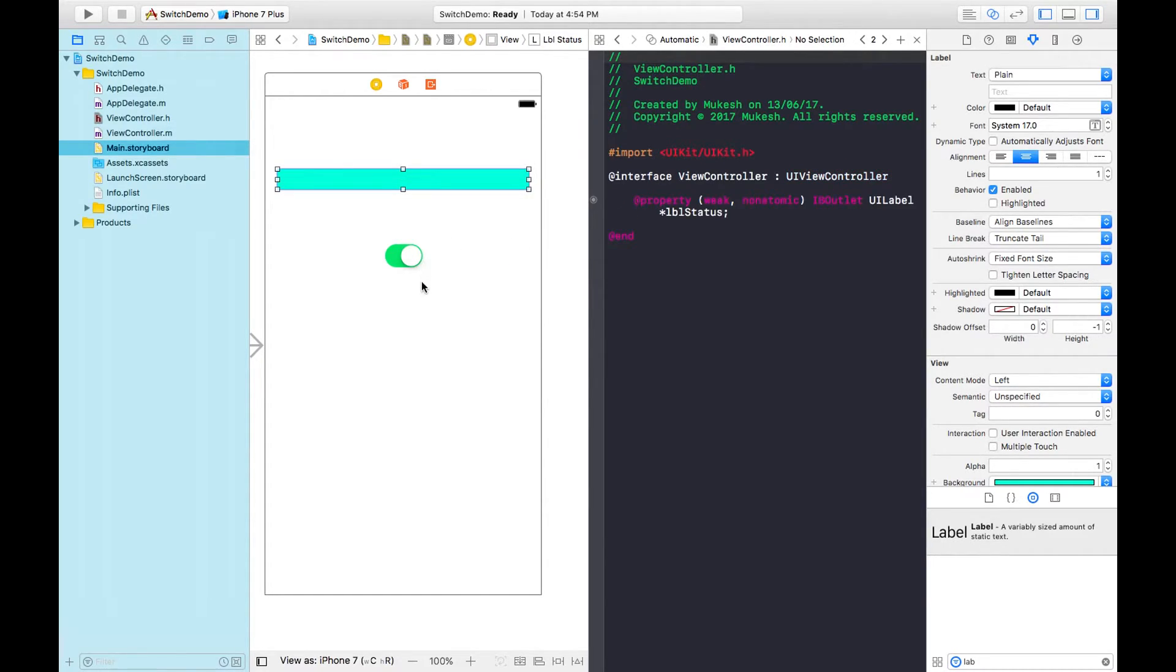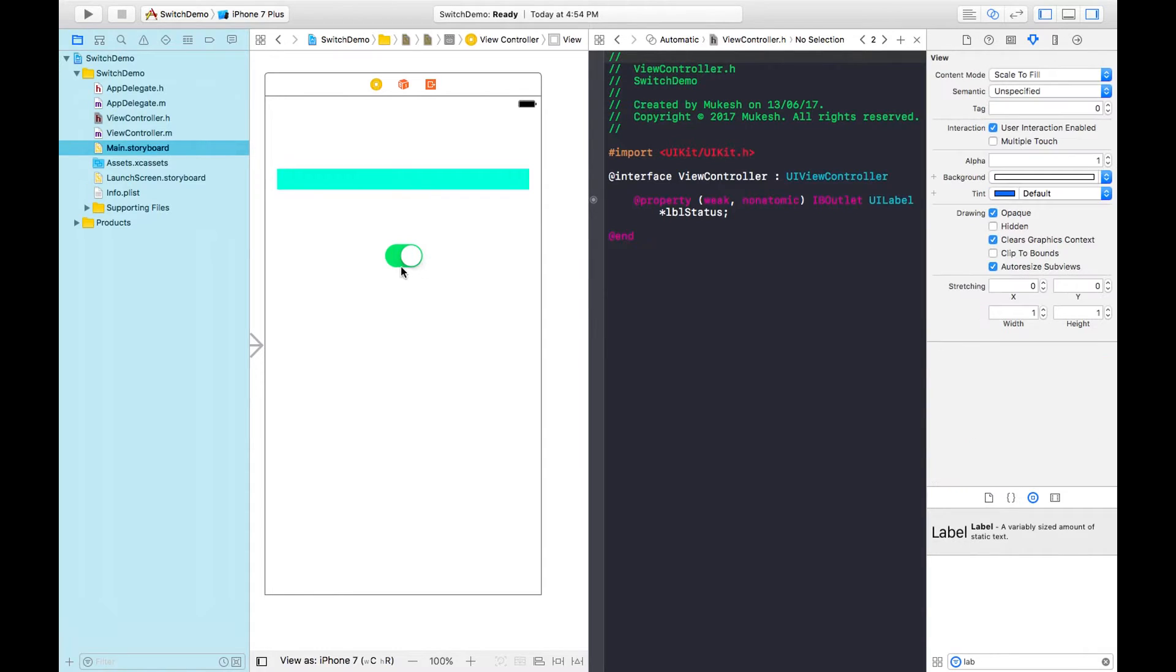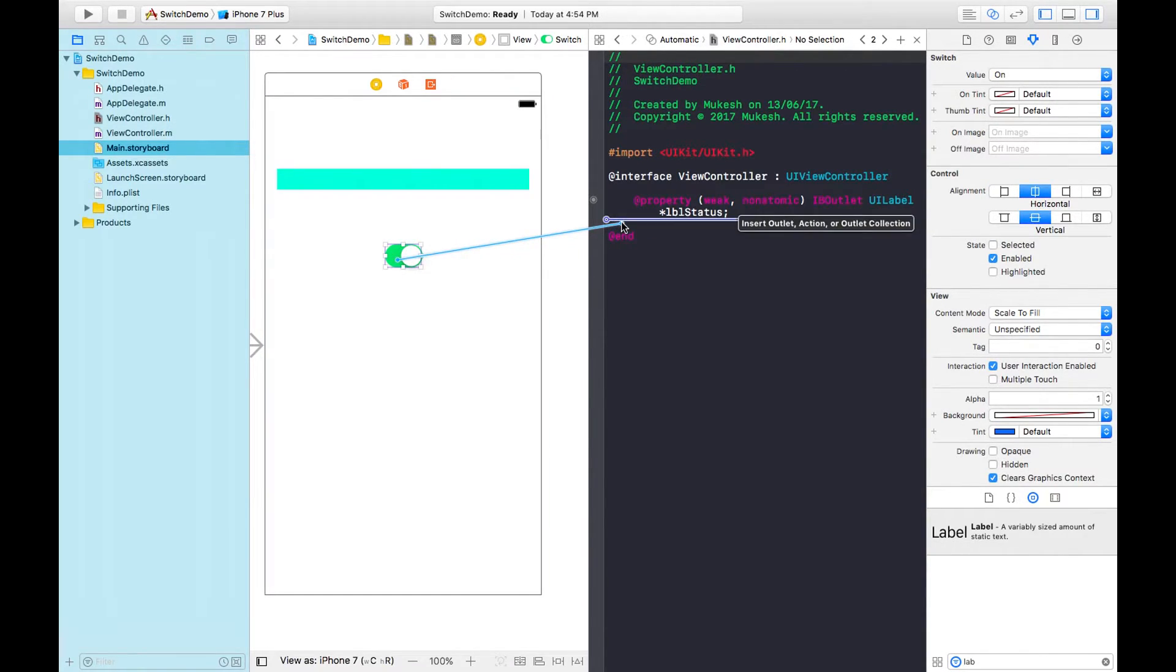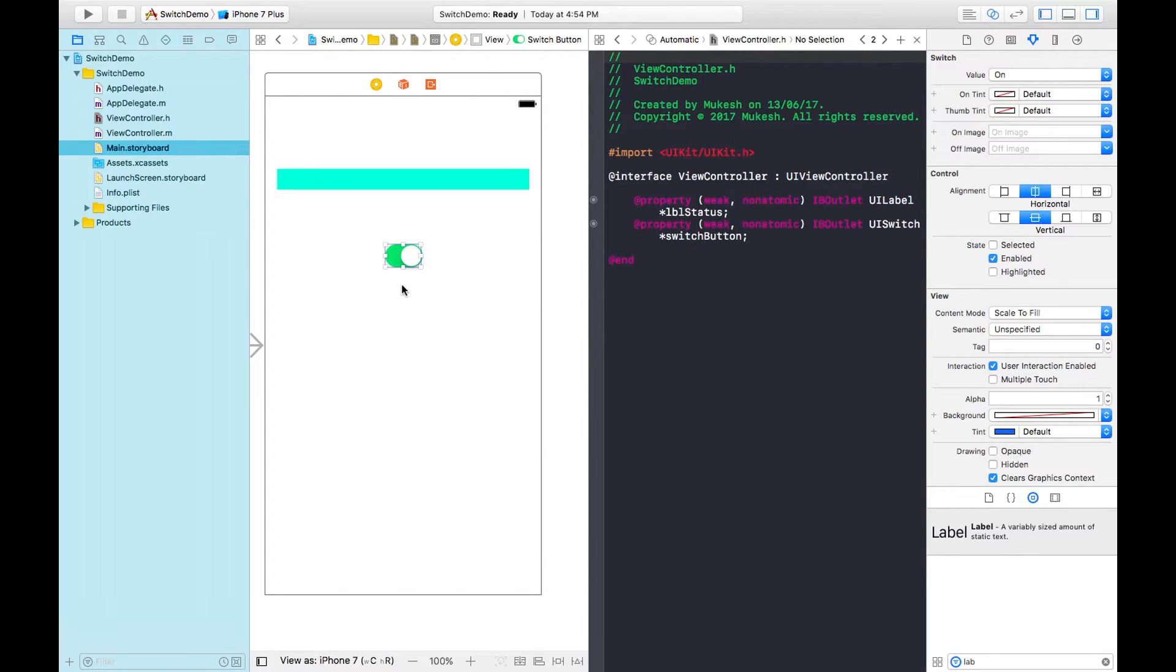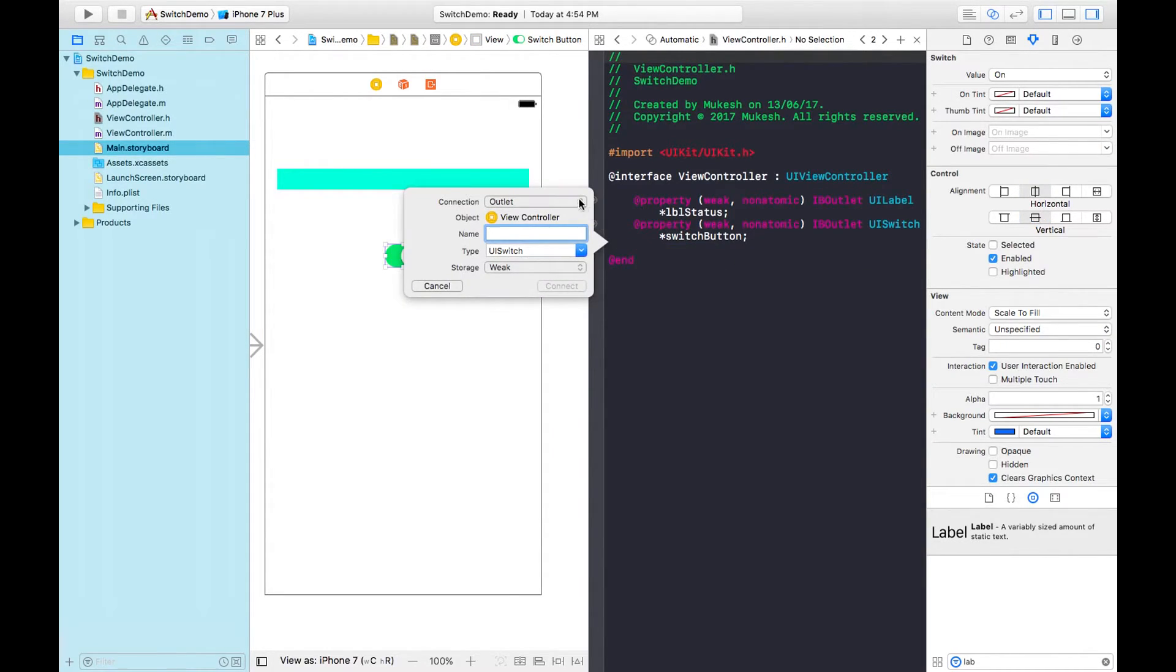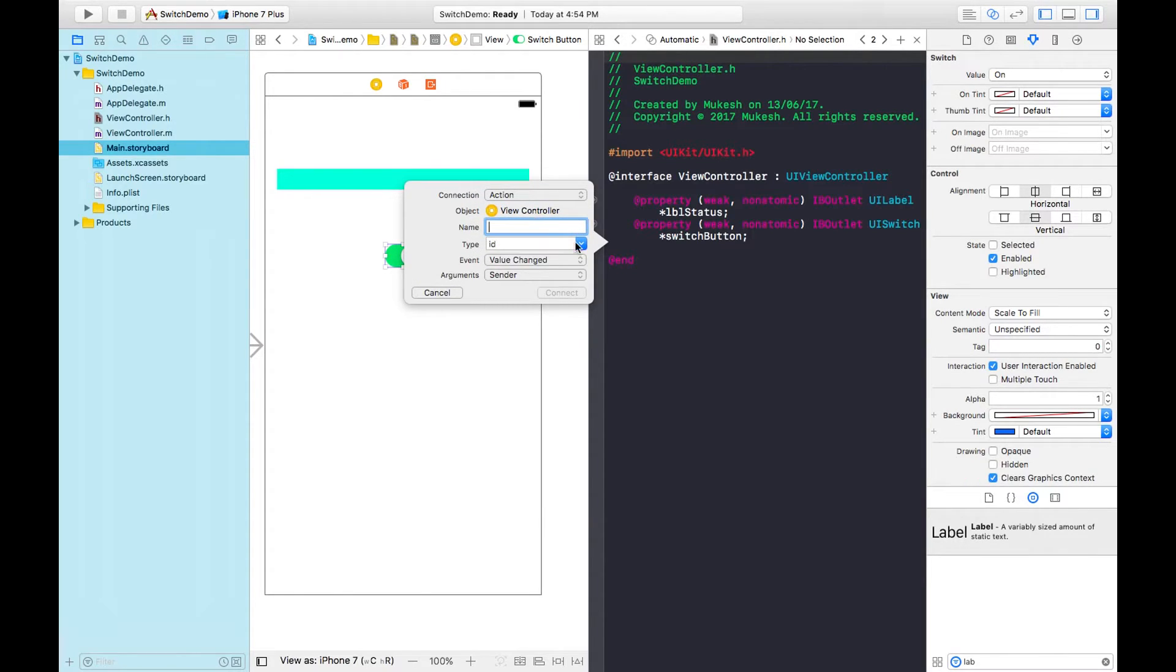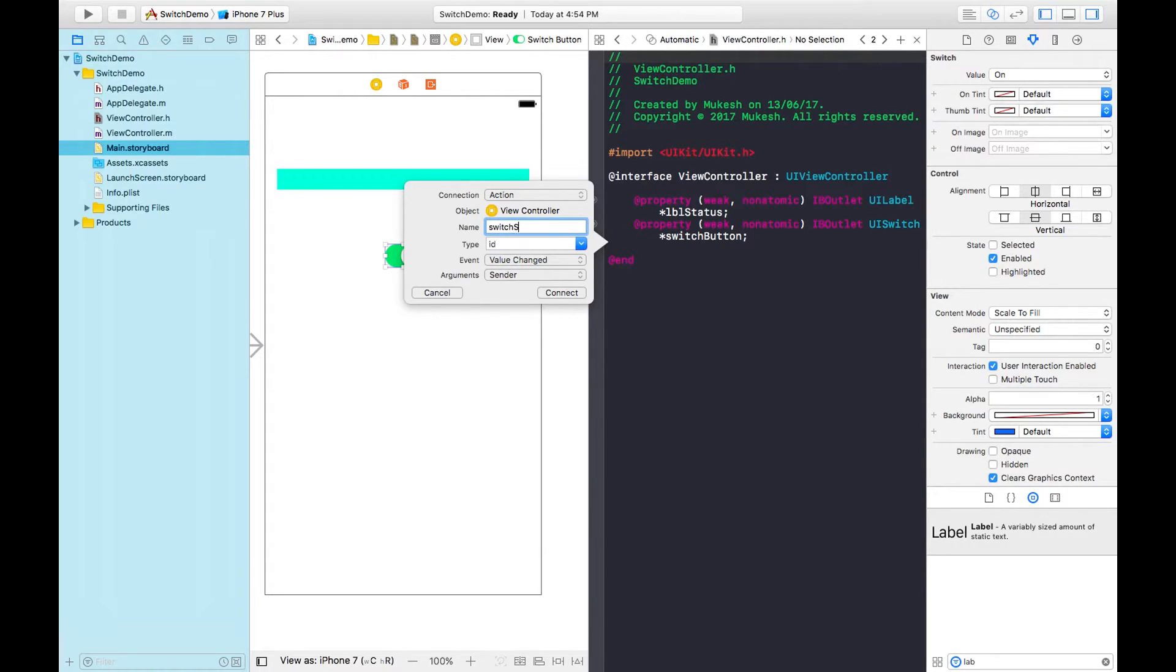For the switch button, I'm creating two properties: one of type outlet and the second is action type. First is the outlet, named switchButton. Again drag and drop. This time I'm selecting action type and naming it switchSwipe.